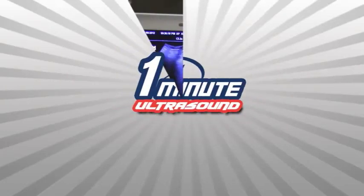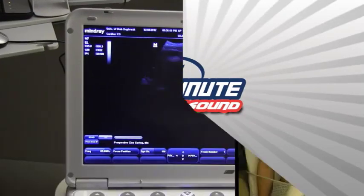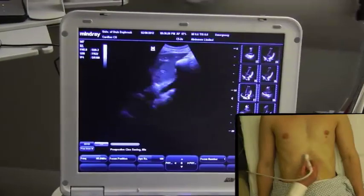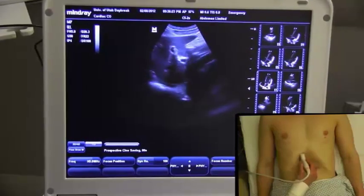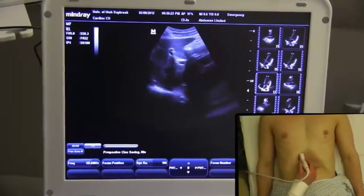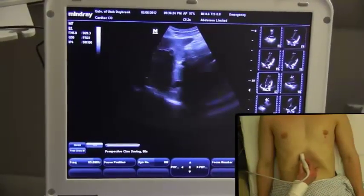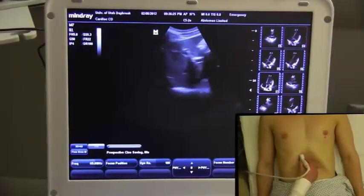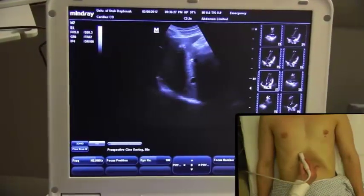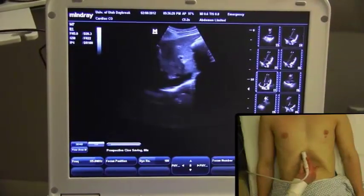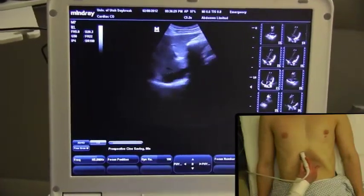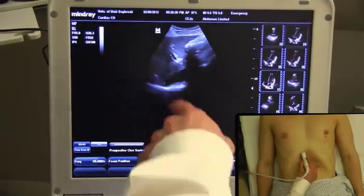This is one minute ultrasound for the IVC measurement with respiratory variation. We'll start with the patient in the supine position. The probe will be just to the right of midline on the patient's mid-epigastric region, and the probe marker will be pointed towards the patient's head.